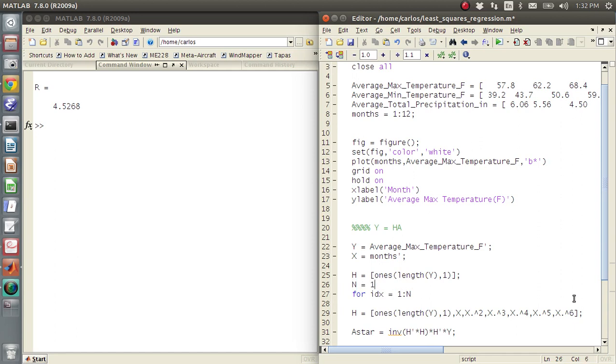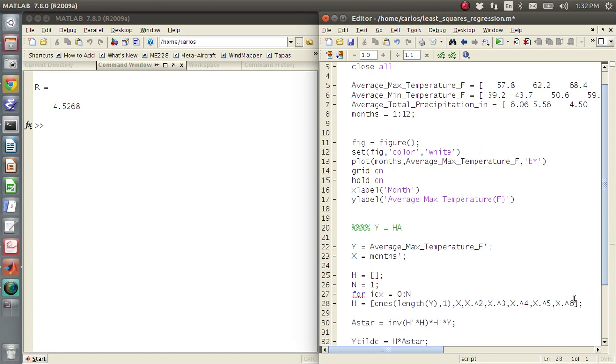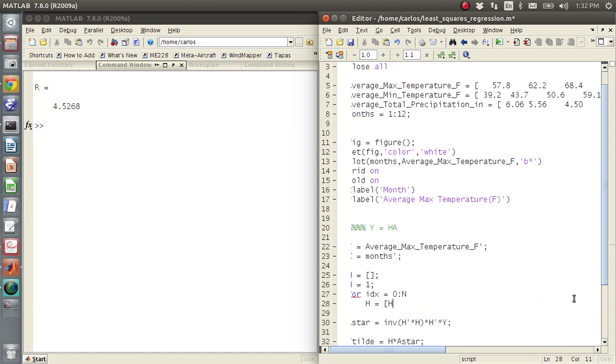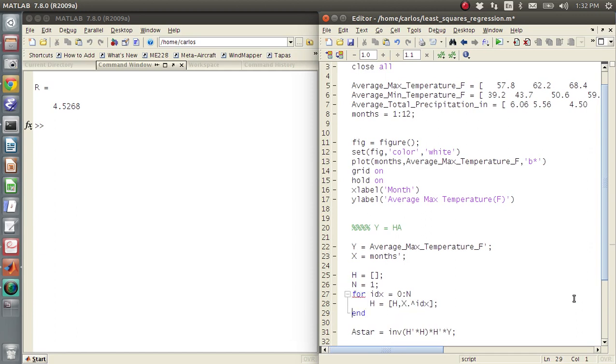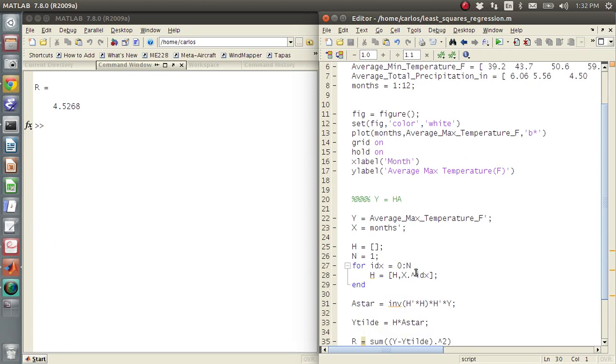So you can actually just make H an empty matrix. N is the order. Start at zero. And then you could say H is equal to H comma X raised to the IDX power. And what that'll do is every time you loop through here, you'll just concatenate an extra one. So here's first order. So I just get a line.